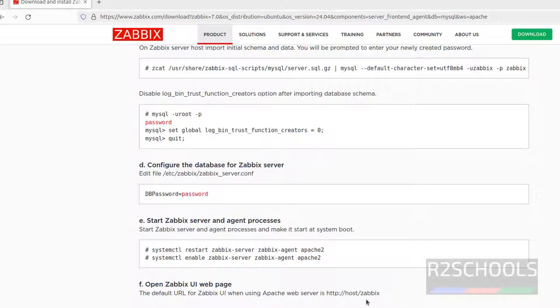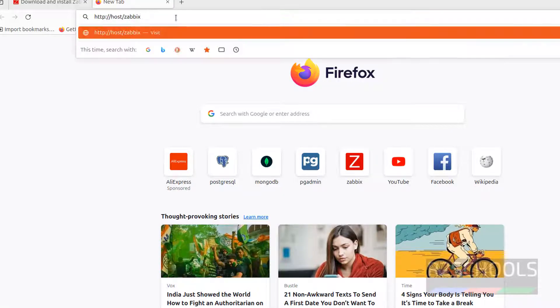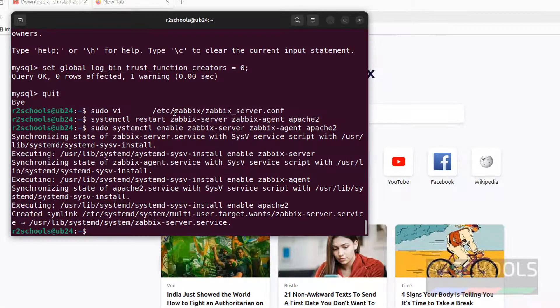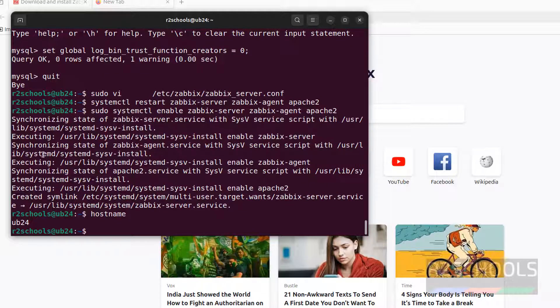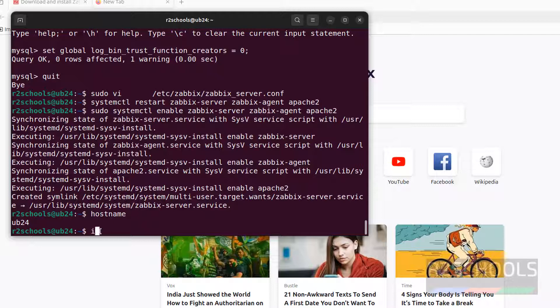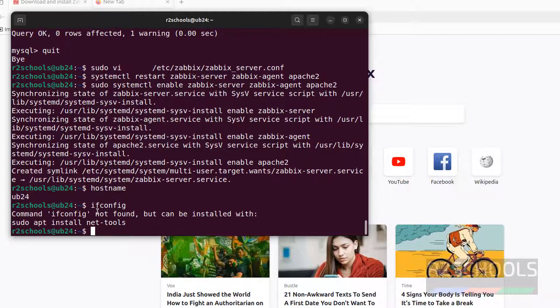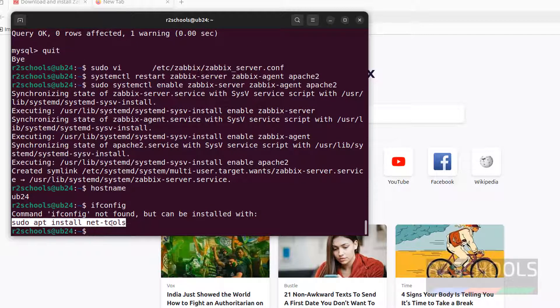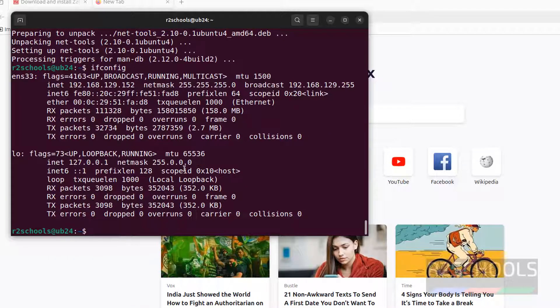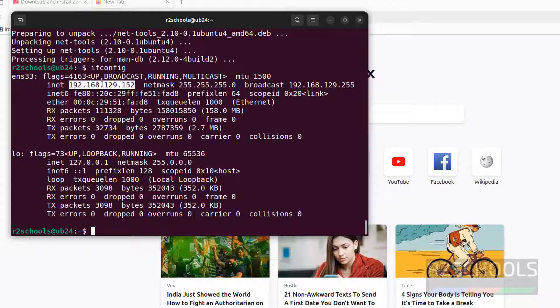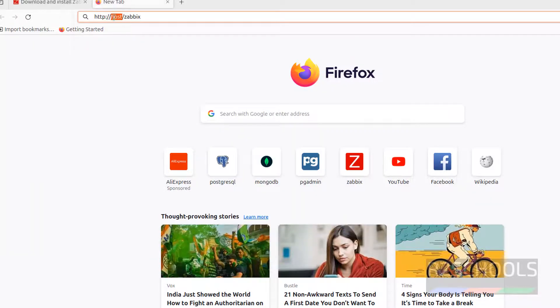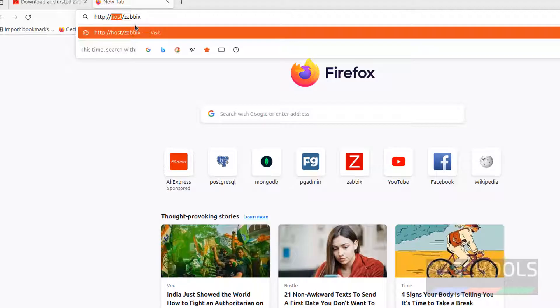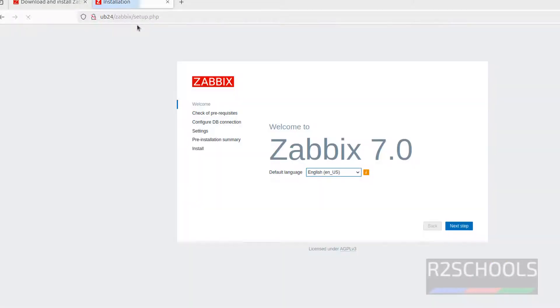Web page to configure, so copy this one, go to browser, paste it. See here hostname we have to replace with our hostname. See this is the hostname ub24 or we can give ifconfig that is IP. Let me find out the IP. Ifconfig, see this is the IP. We can give IP or hostname. Both are fine. So in place of host I am giving ub24 and hit enter. See this is the Zabbix.